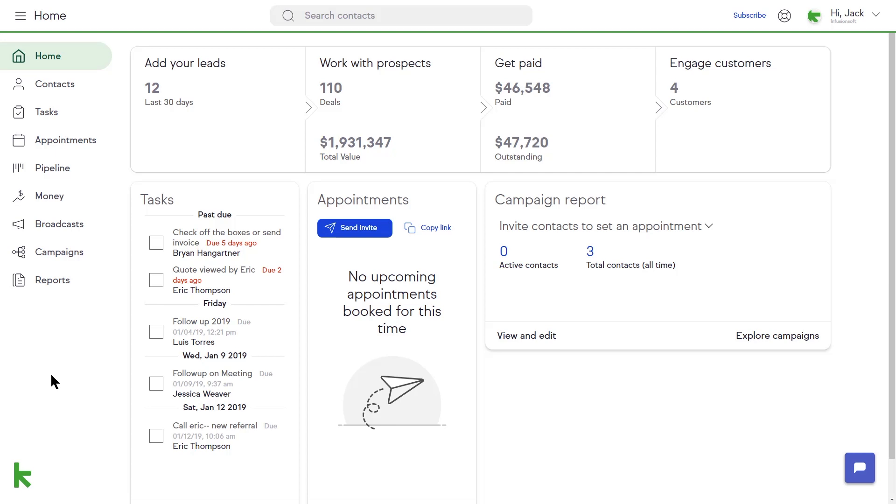This function allows you to easily assess the effectiveness of your campaigns and see how they are directly impacting your business.